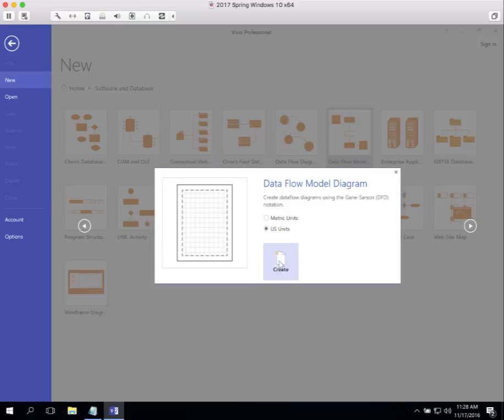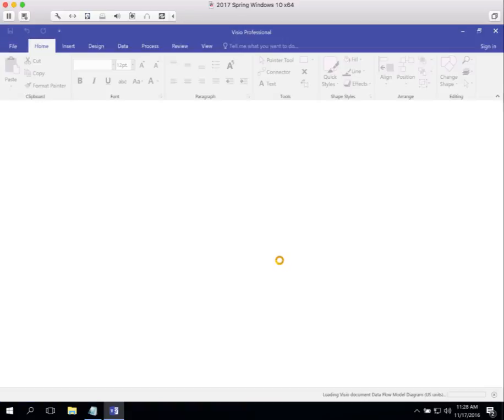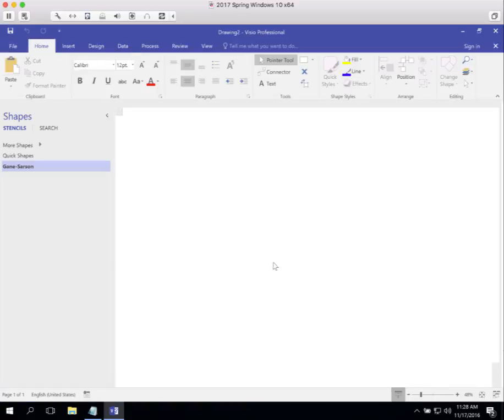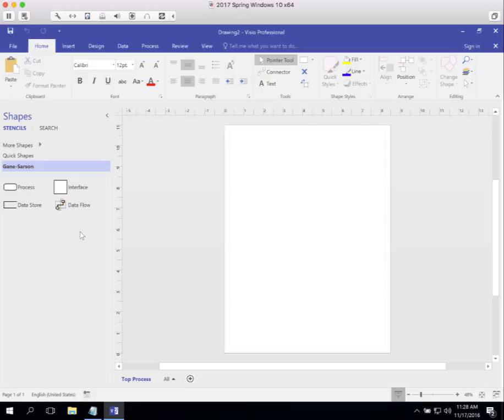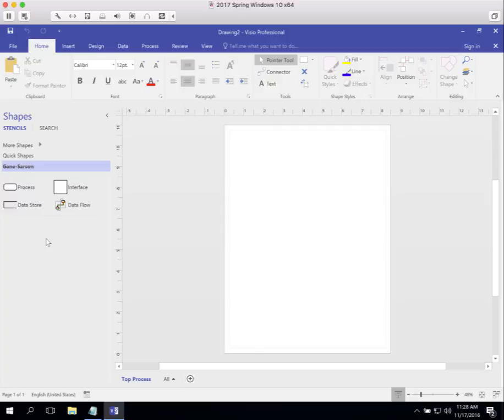If we create this, you'll see a palette over here to the left. These are the Gane and Sarson symbols that are used for data flow diagramming. We don't do all of data flow diagramming, we just work with the context diagram. But when we do, this is the template that we use.